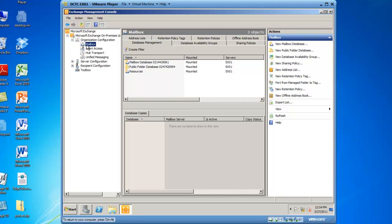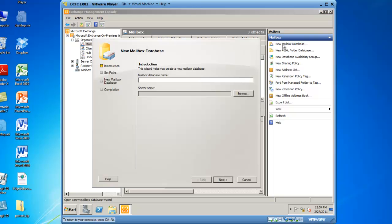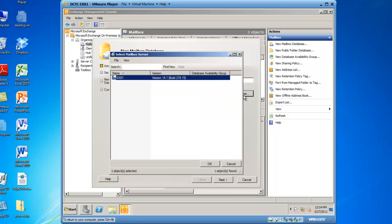From here, to create a new mailbox database, in the Actions pane, click on New Mailbox Database. I'm going to give my mailbox database a name of executives, and then I'm going to click the Browse button to choose which server will host this new mailbox database.